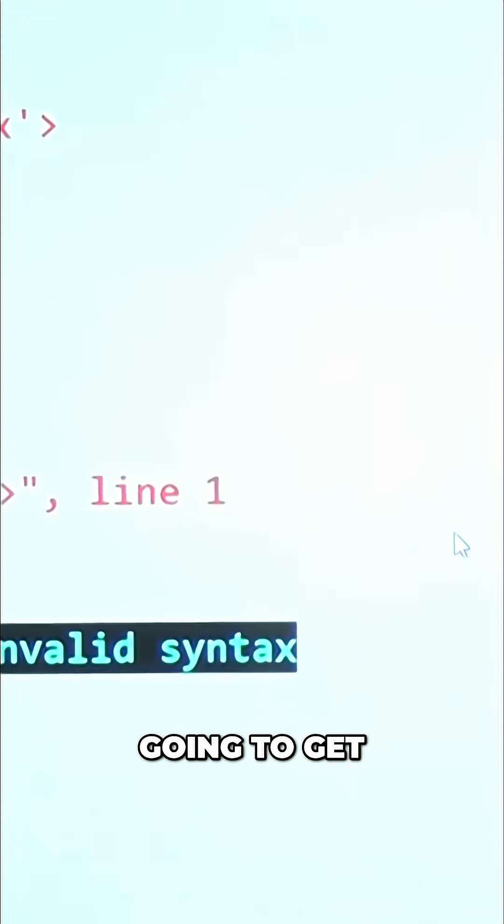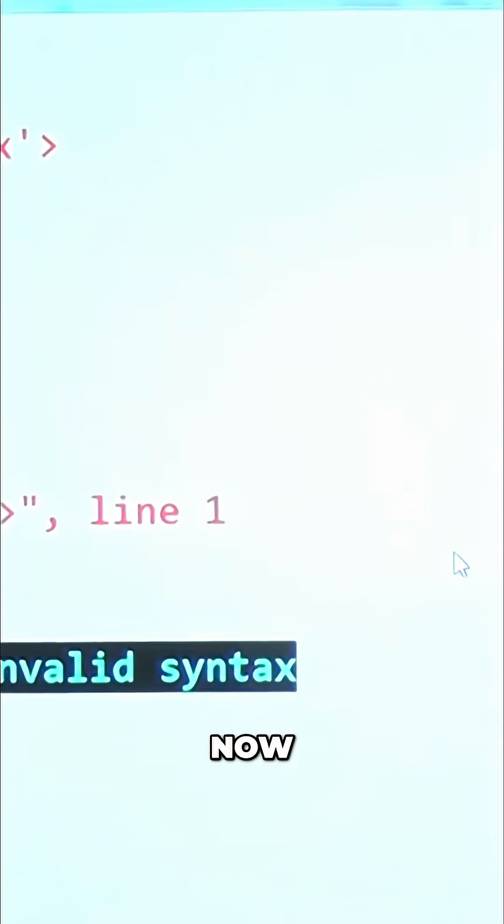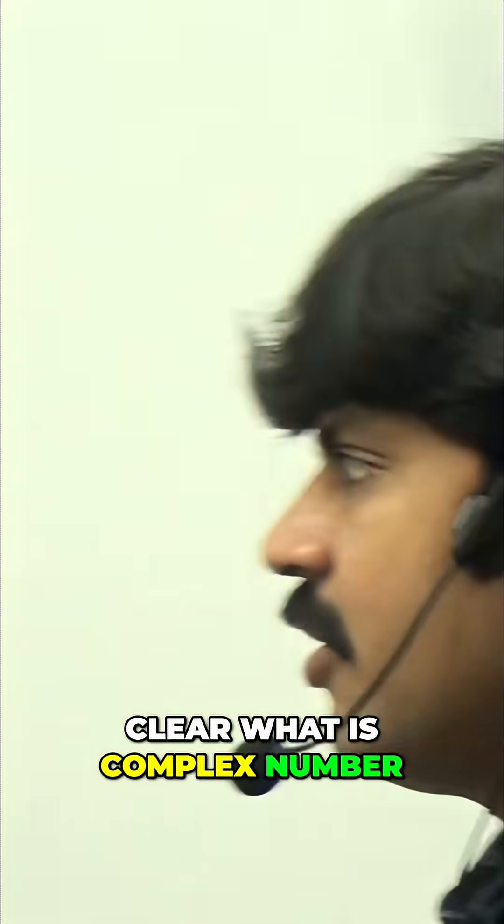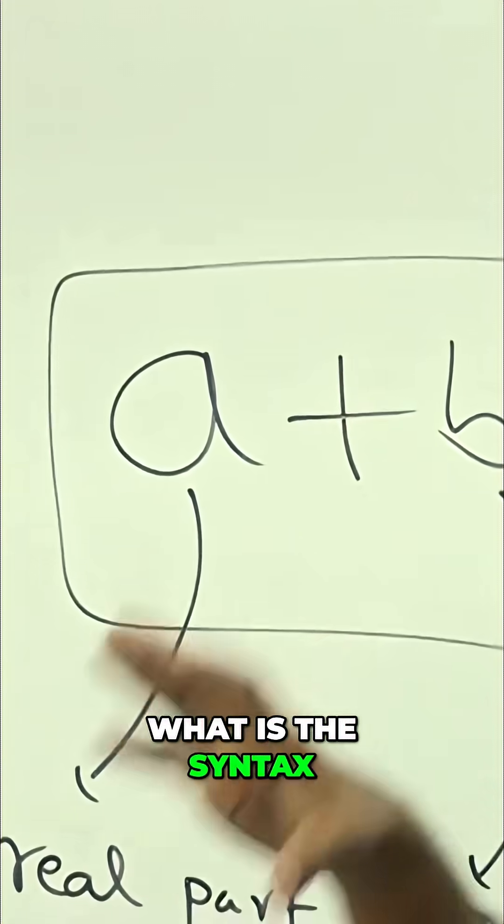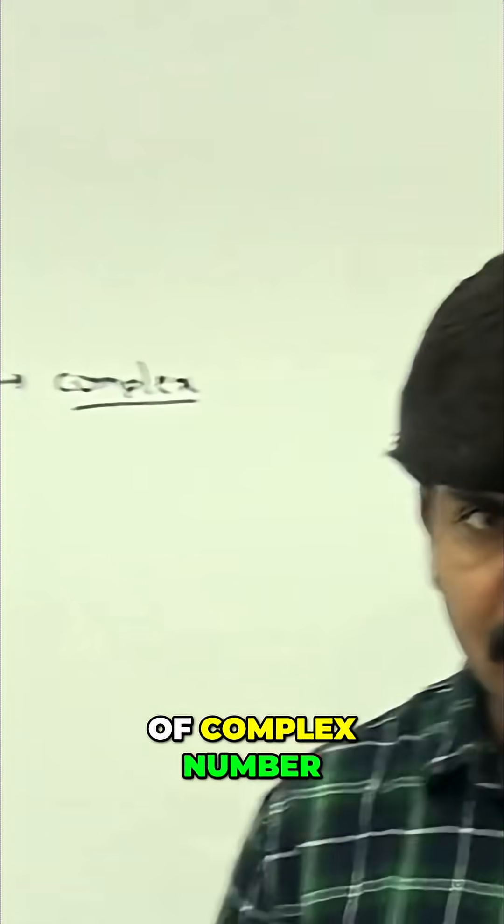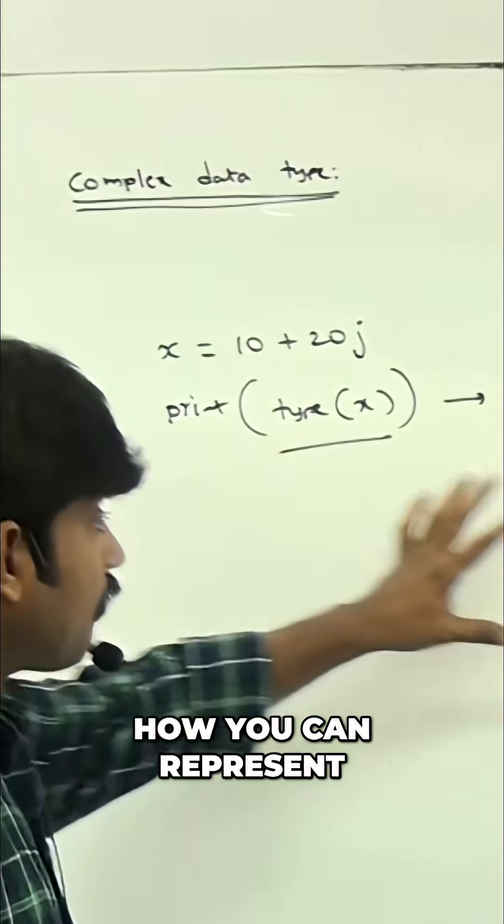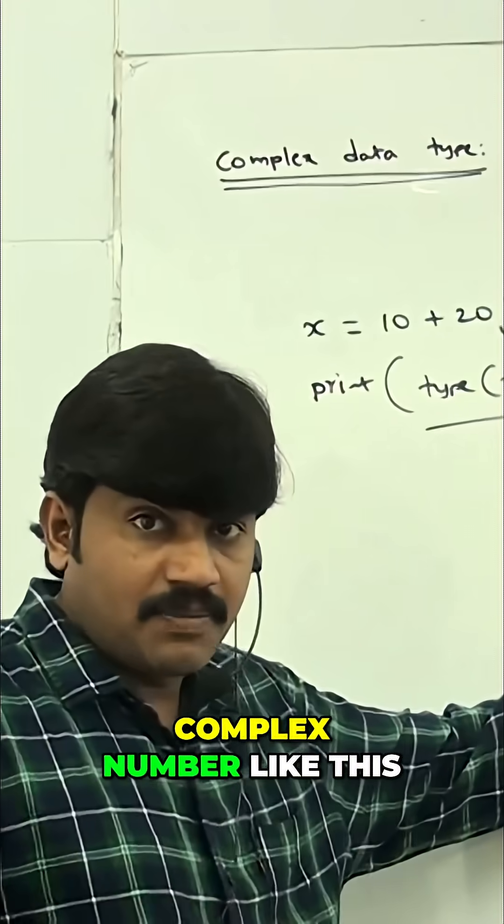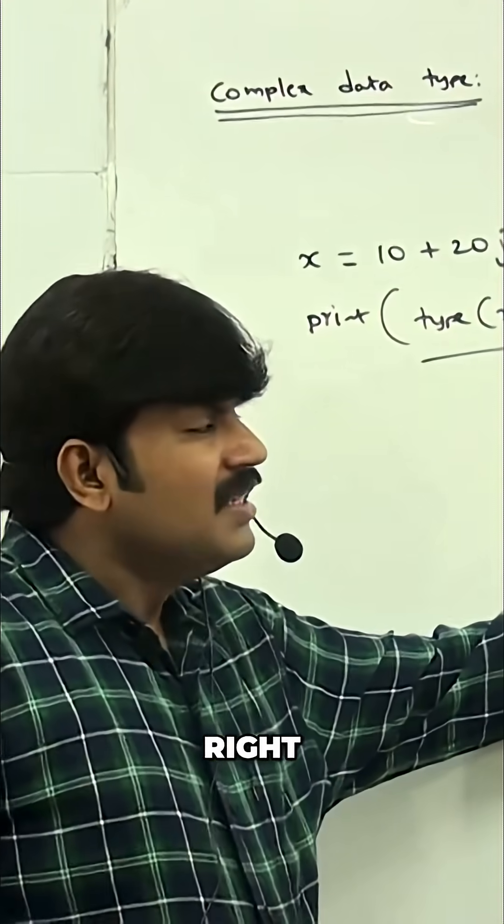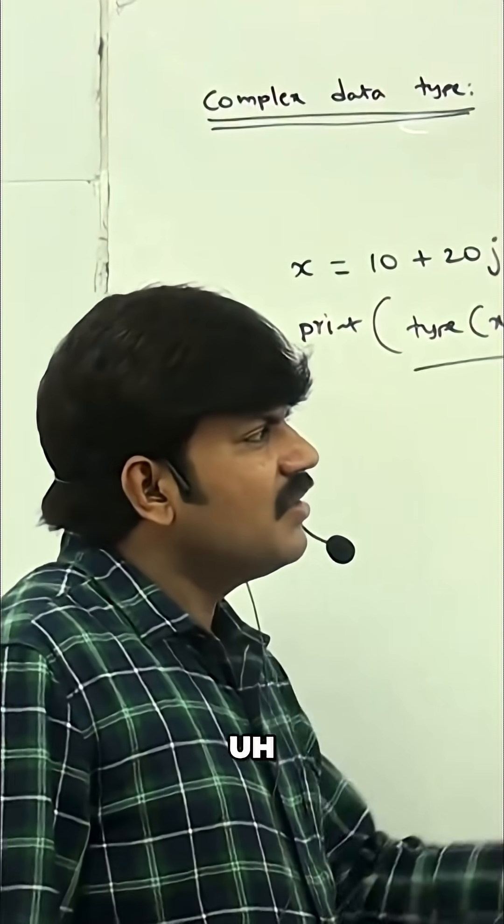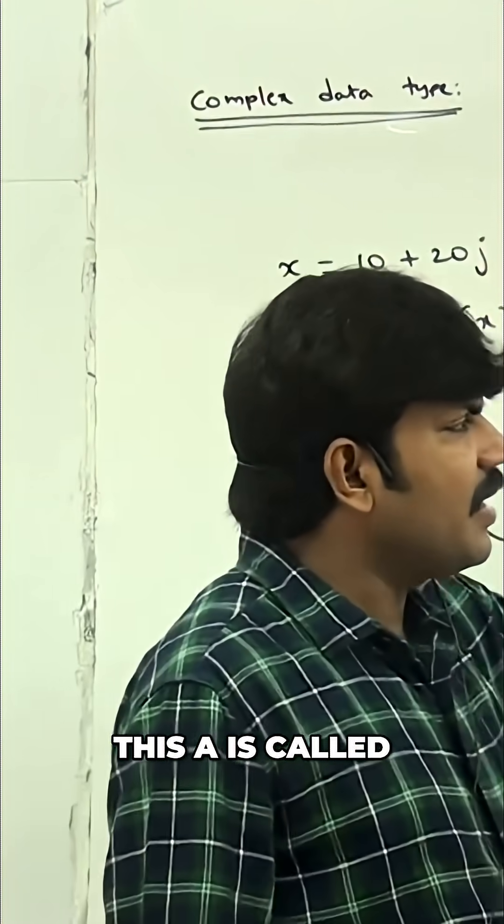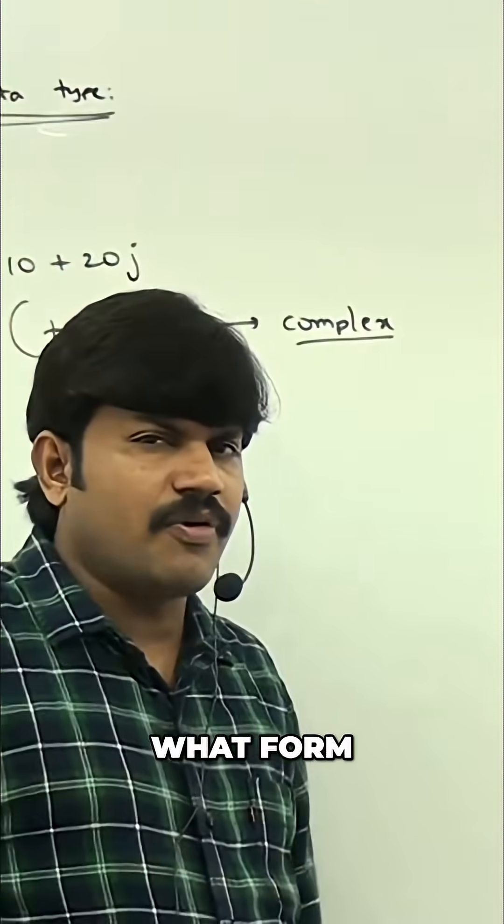Now I hope it's very clear what is complex number, what is the syntax of complex number, and how you can represent complex number like this. So next, this is called what form?